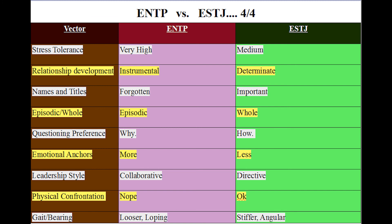Leadership style: ENTPs are collaborative, ESTJs are directive. ENTPs don't like giving orders — I really want people to just take initiative and get things done. Physical confrontation: ENTPs no, ESTJs yes — they're more willing to engage in it. Gait and bearing: ENTPs are looser and loping; ESTJs are stiffer and more angular. That matches my experience knowing a couple of ESTJs from very different backgrounds — they express differently but you see the same core traits.